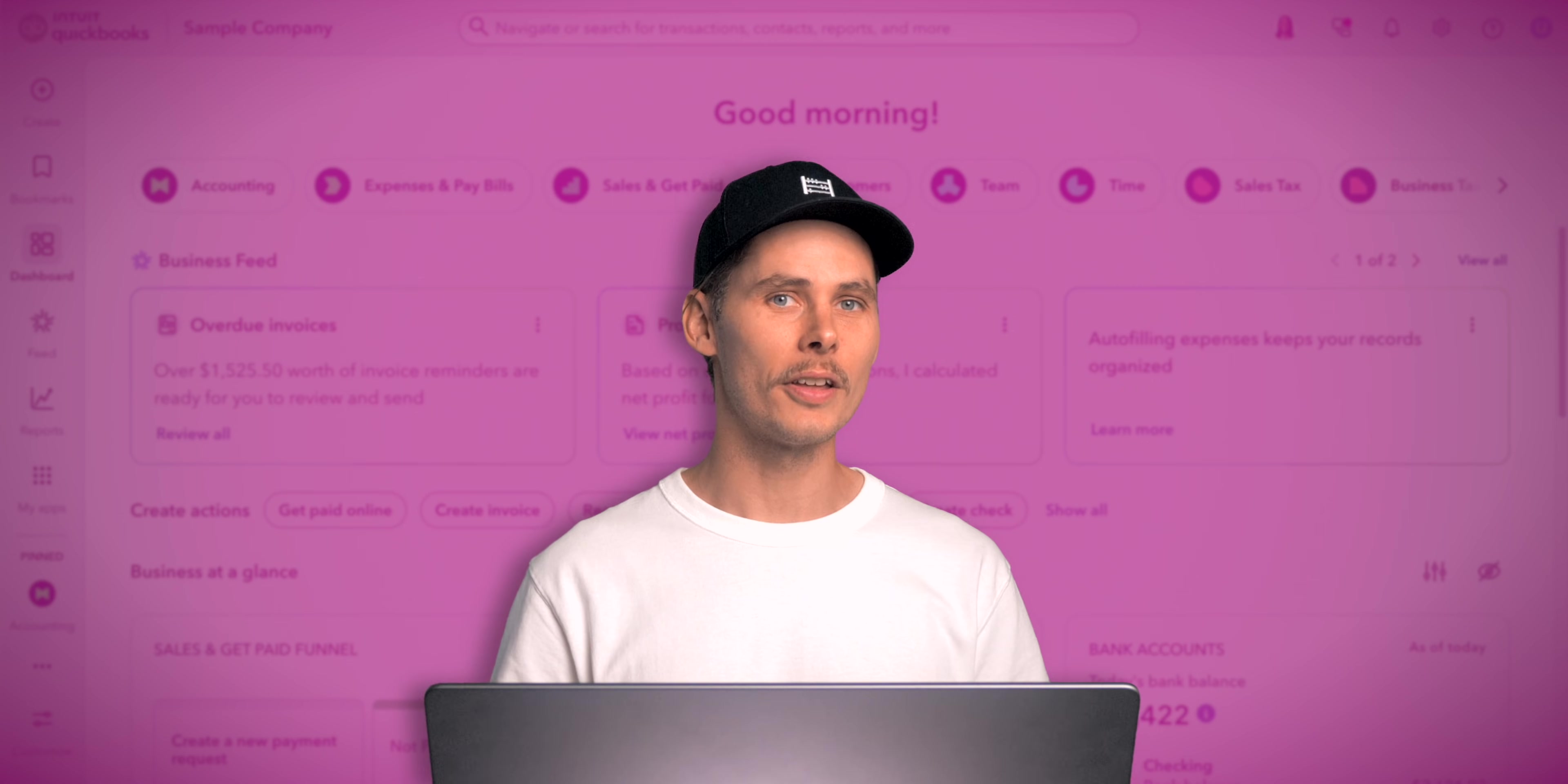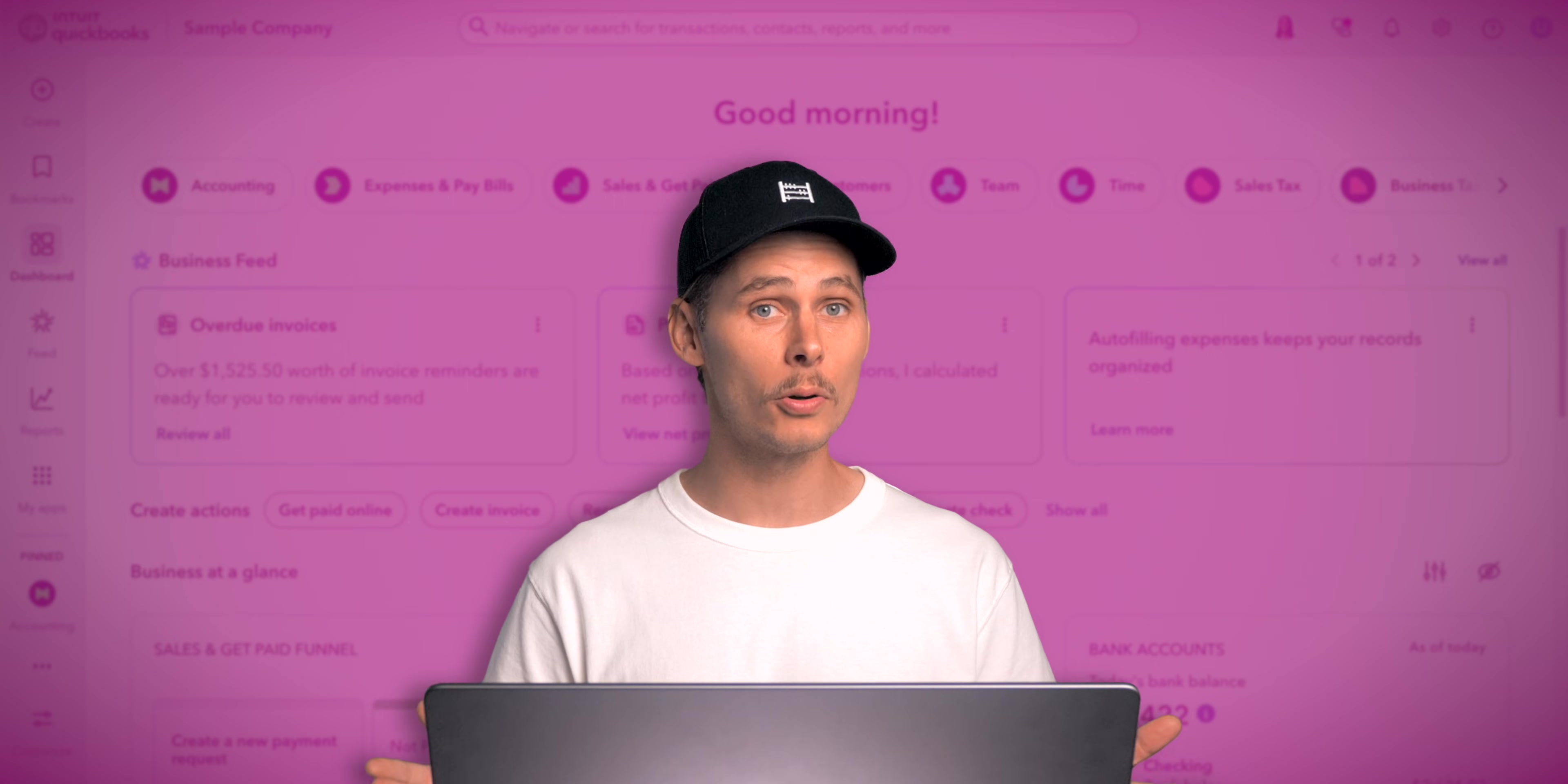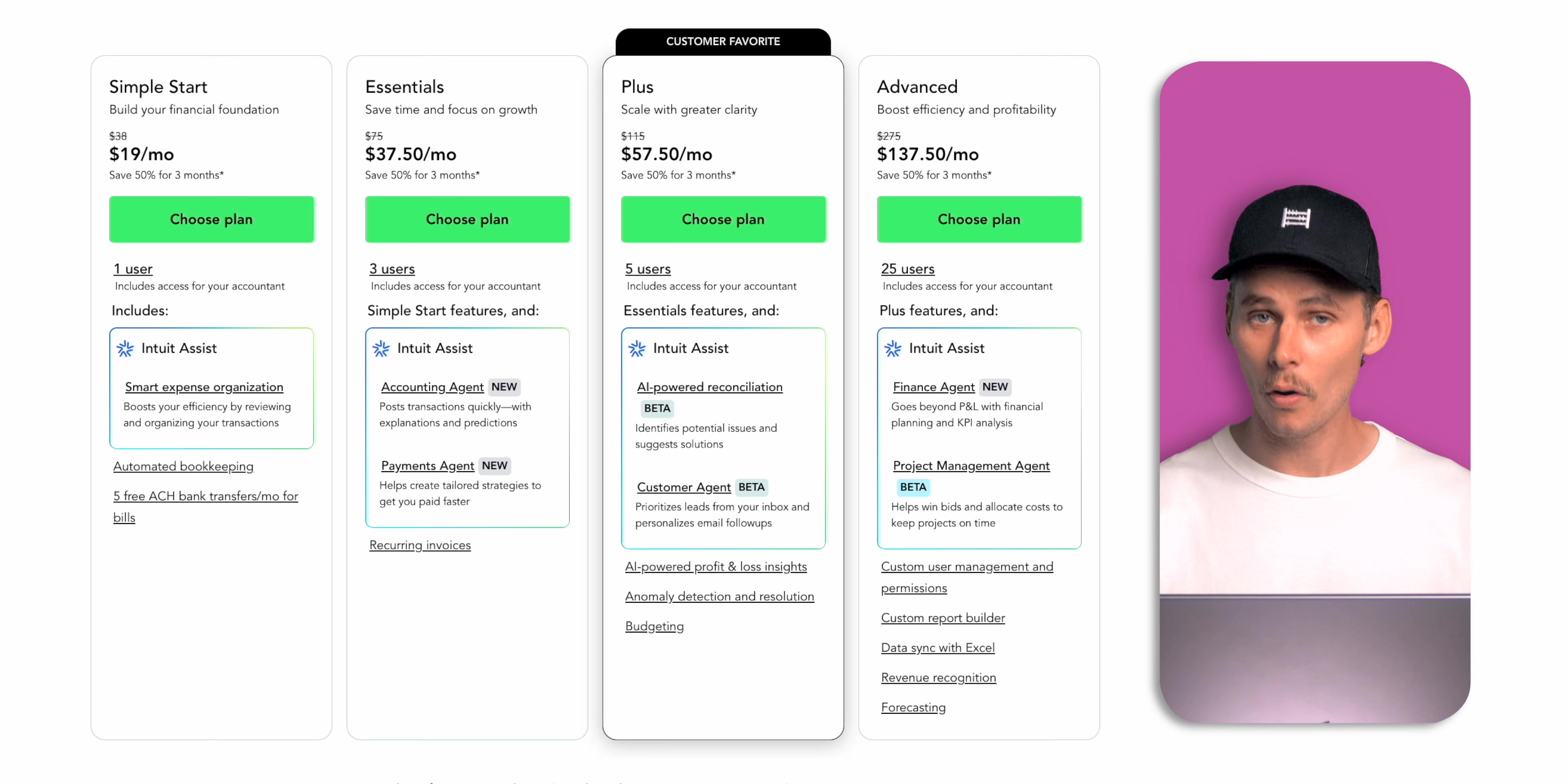Quick disclosure, this is an affiliate link so if you sign up using it then I'll earn a small commission at no extra cost to you. I hope to support this channel and it ensures that you get the latest discount.